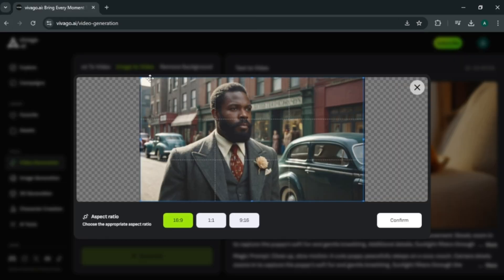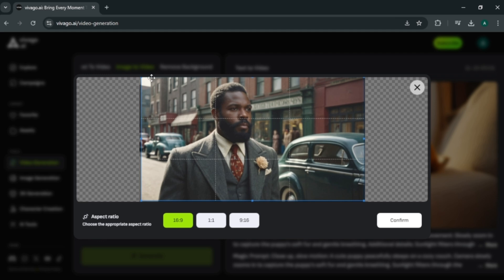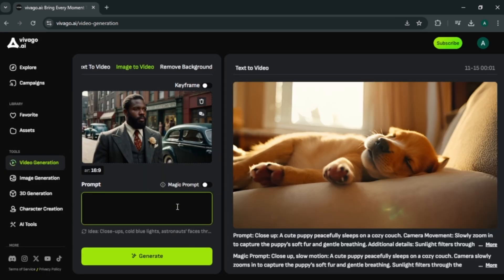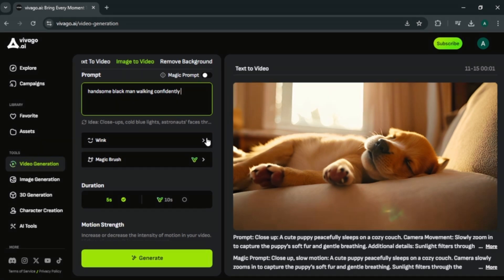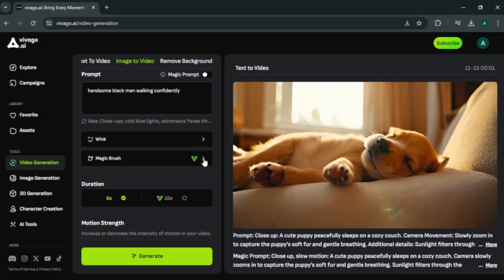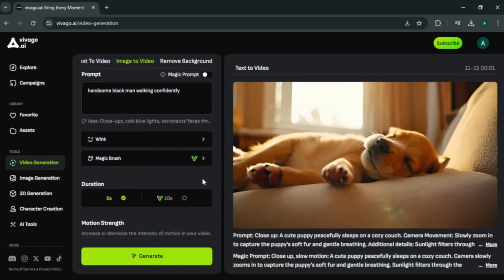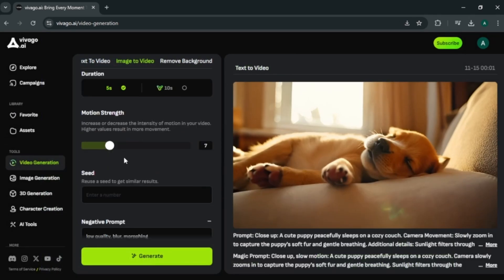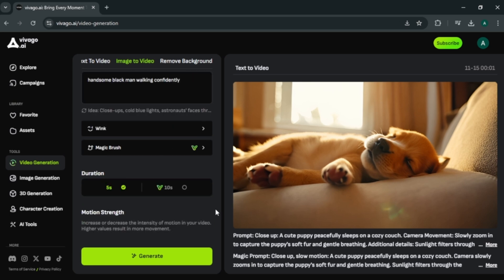Next you can choose an aspect ratio for your video. Enter simple image prompt describing about what you want. Next we have this link option. I will talk about this option later in the video. Also you can select this magic brush tool but this is for paid plans. You can adjust the motion strength here. Also you can add a seed number here. And finally negative prompt for the video. To get started, click generate.